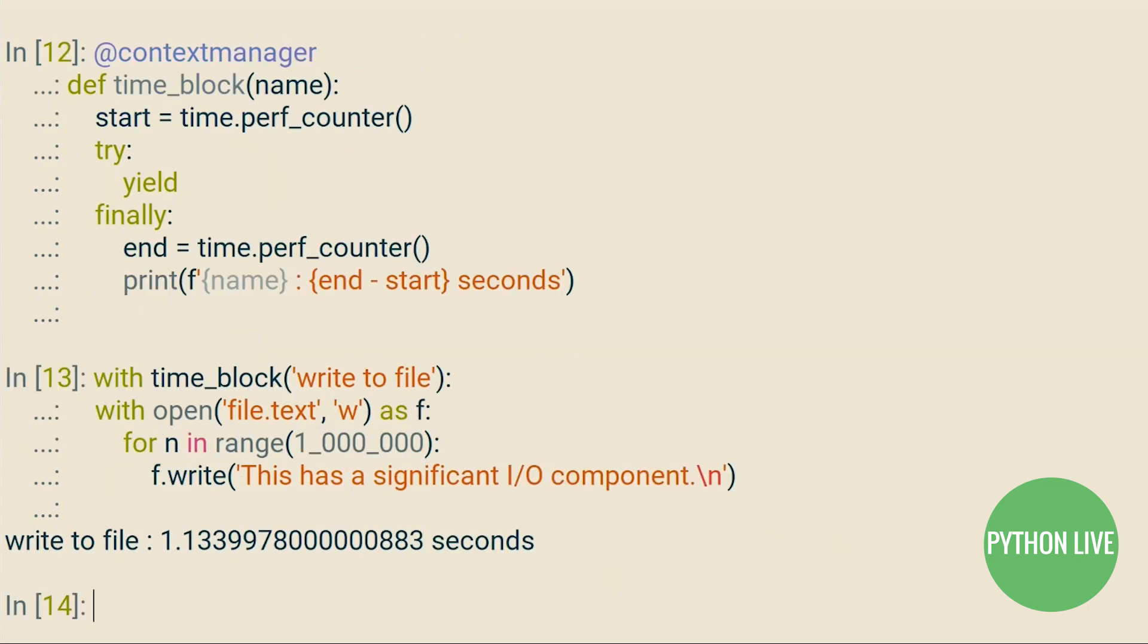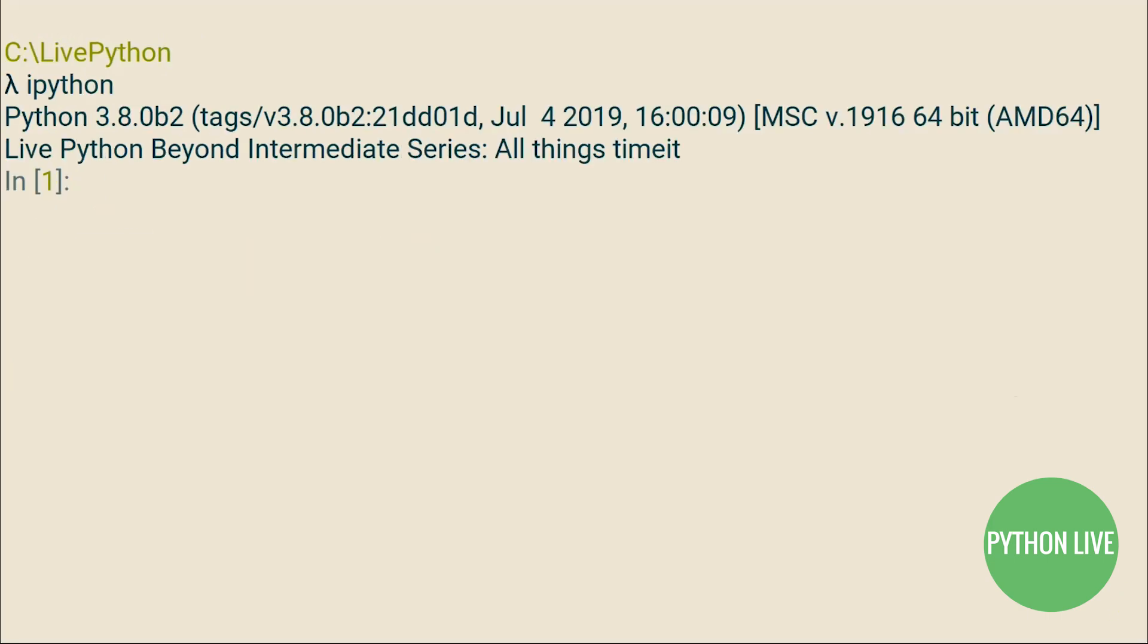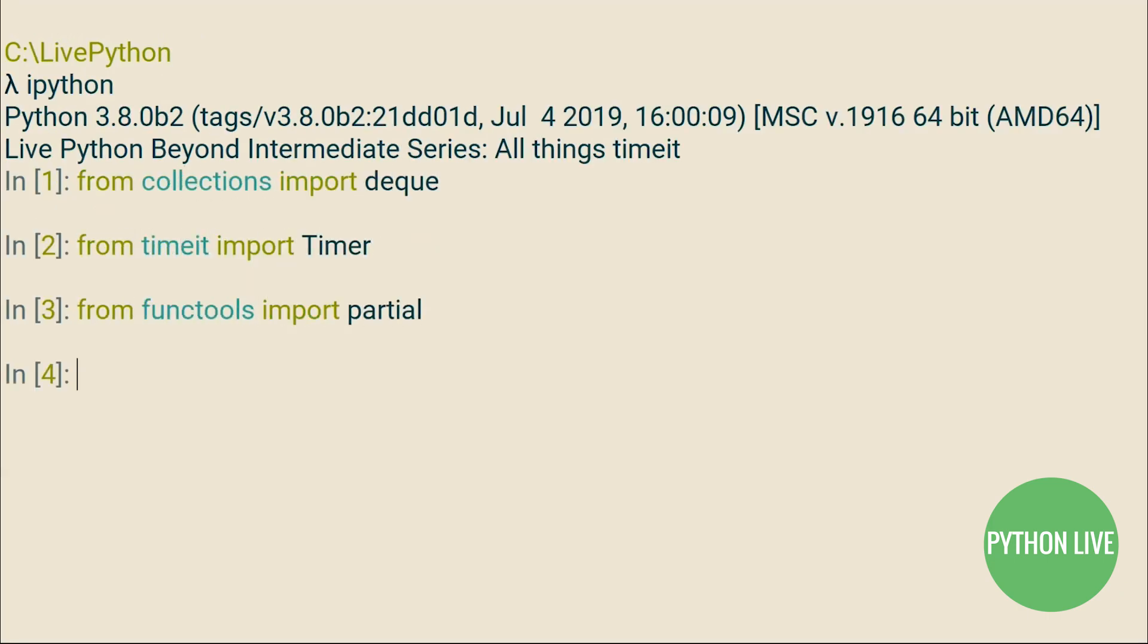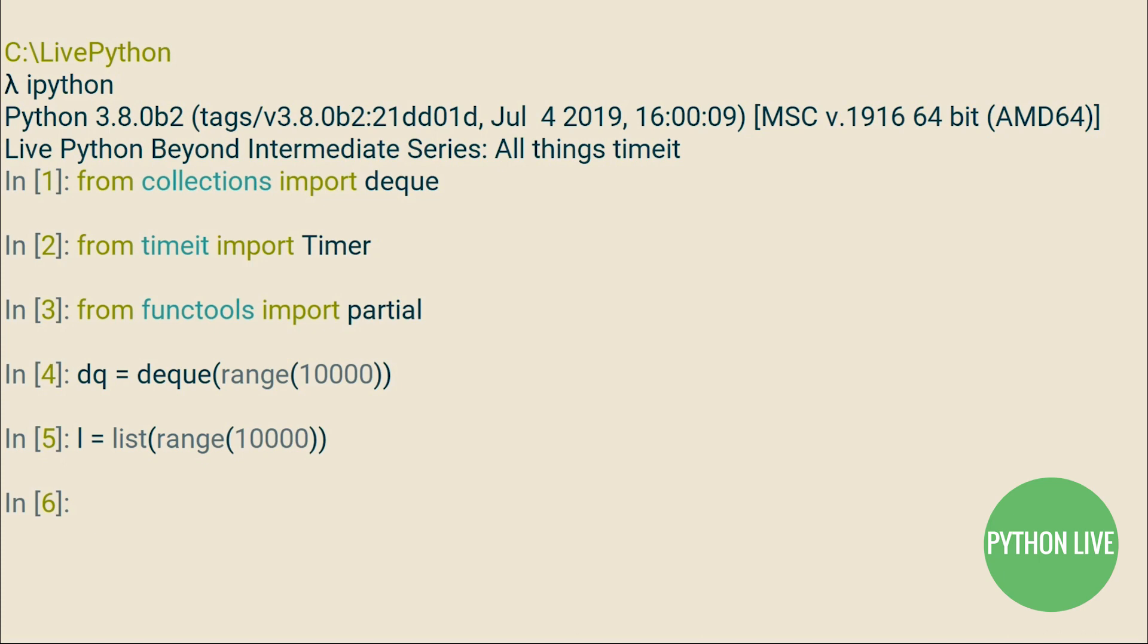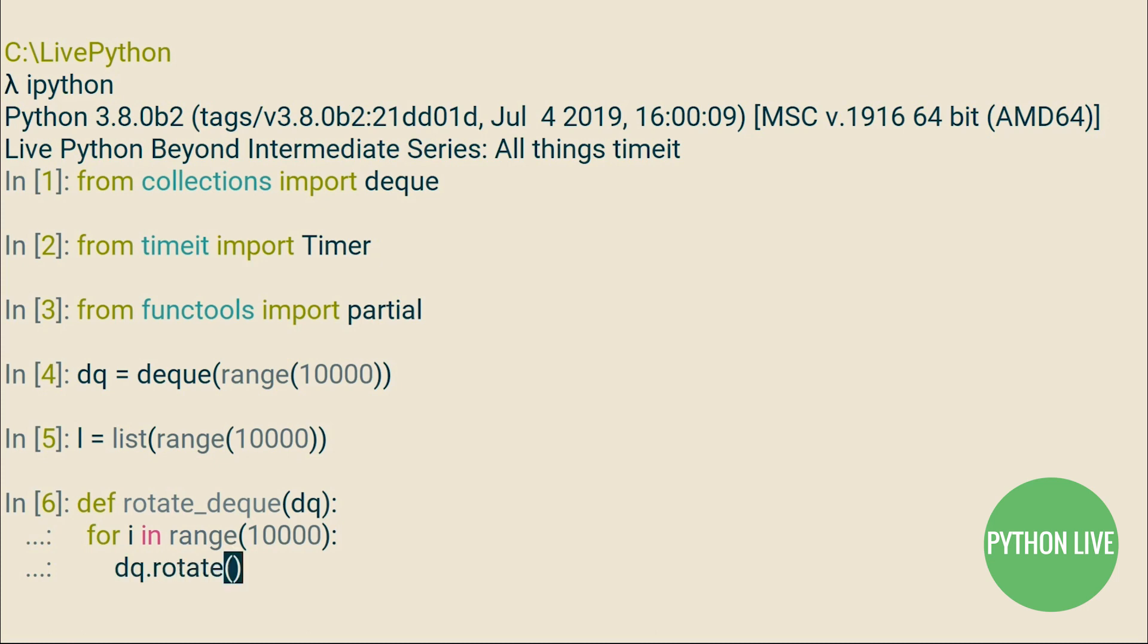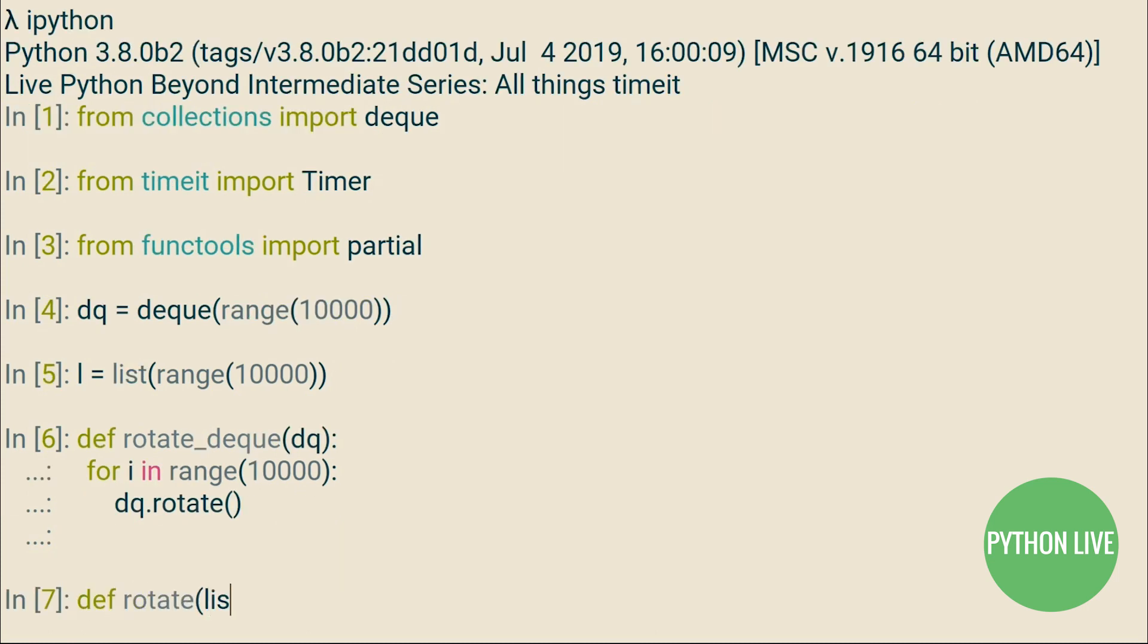As mentioned in the introduction, in the deck tutorial we compared the time taken to rotate a deck versus the equivalent rotation in a list. Time it can be used both from the command line and also from within your program. Here we've imported the public class timer.